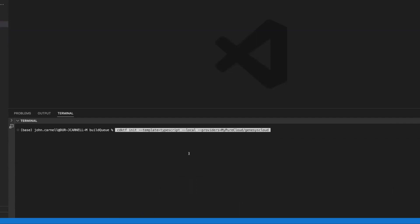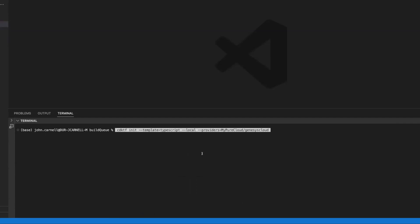So we're going to go out. We've changed to our build queue. And we're going to run CDKTF init with several different parameters. The first parameter is we're passing in dash dash template equals TypeScript. That's telling the CDKTF that we want to generate language bindings for TypeScript. We want to do Python, we would pass in a template of Python.